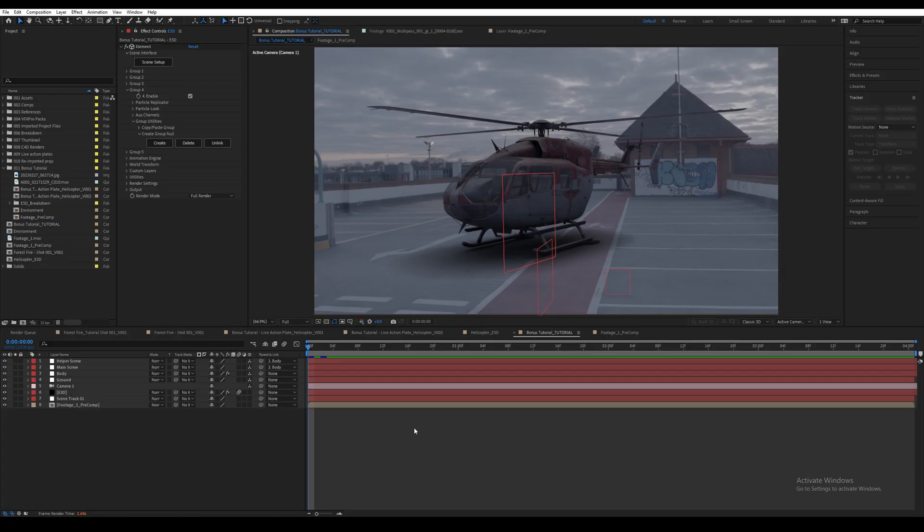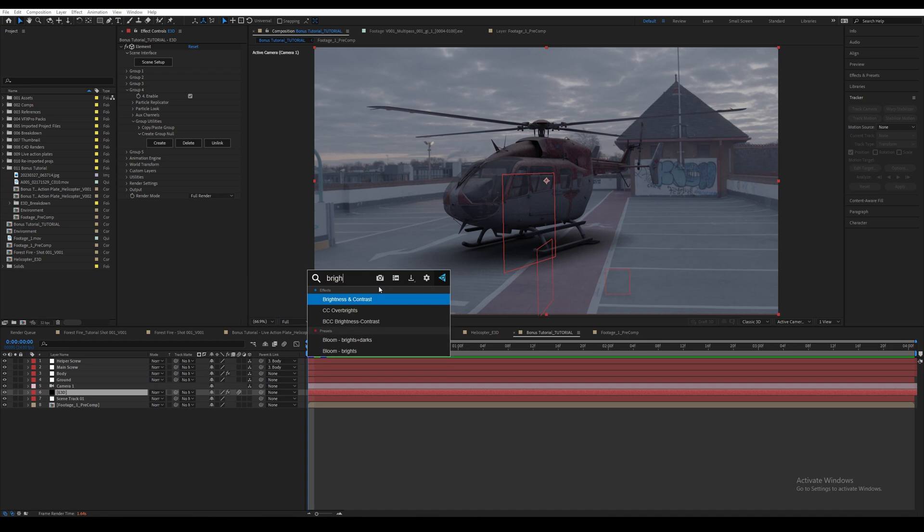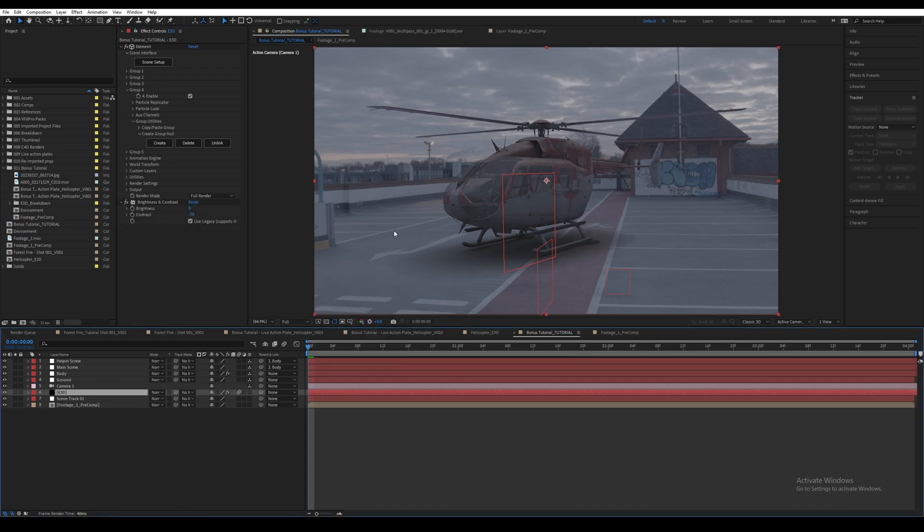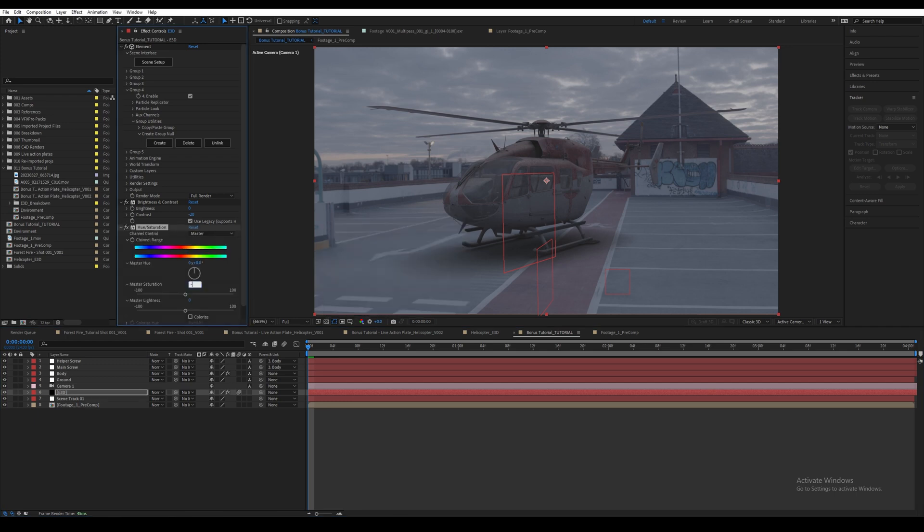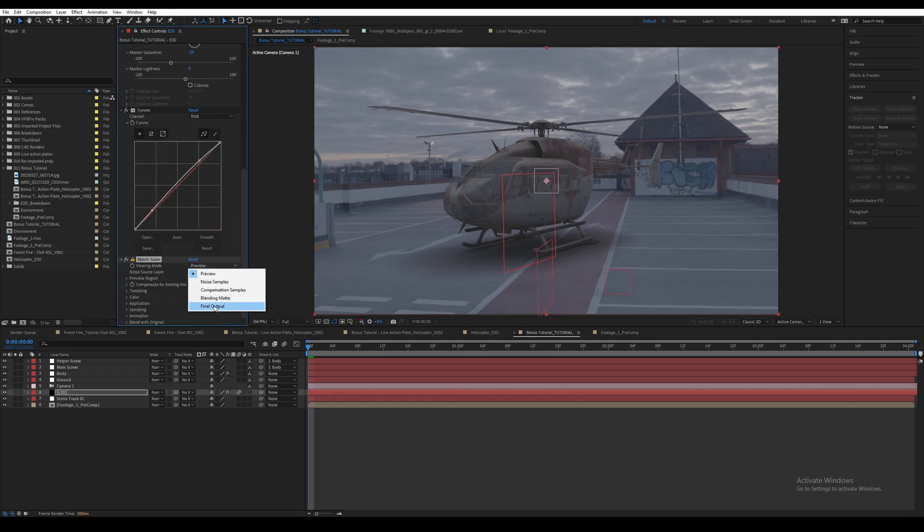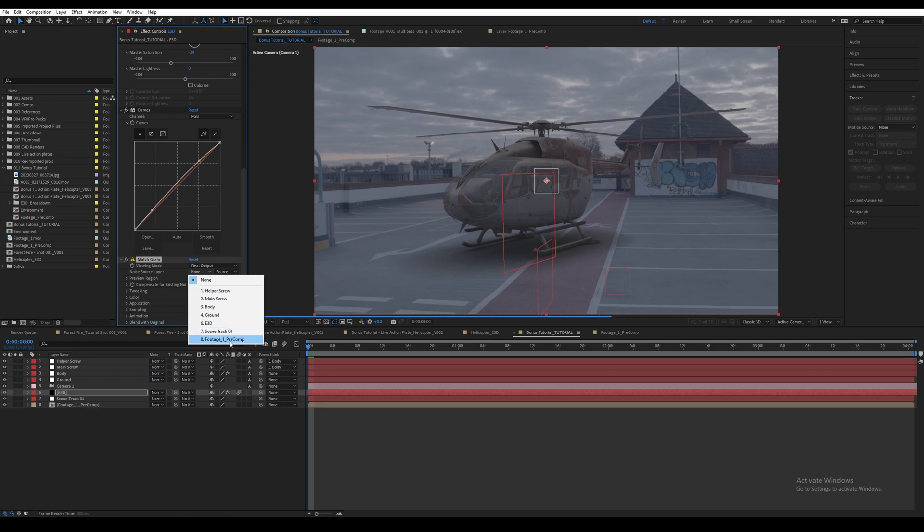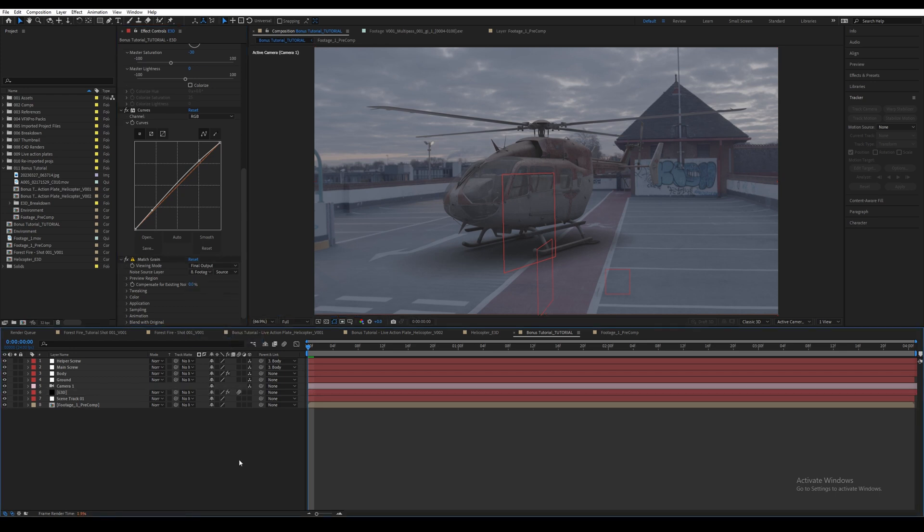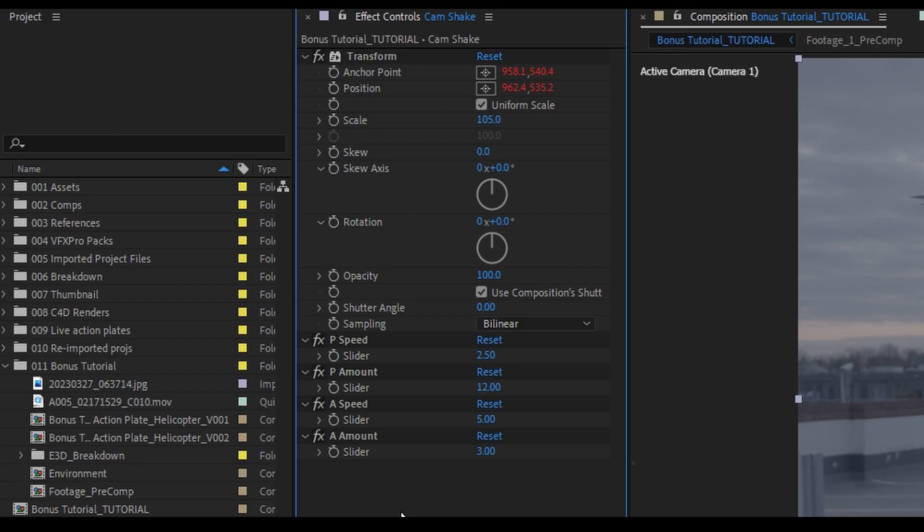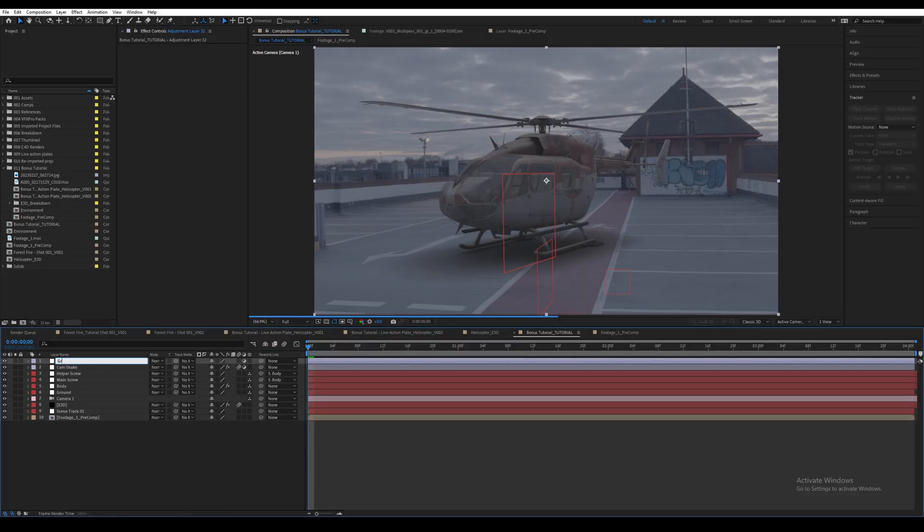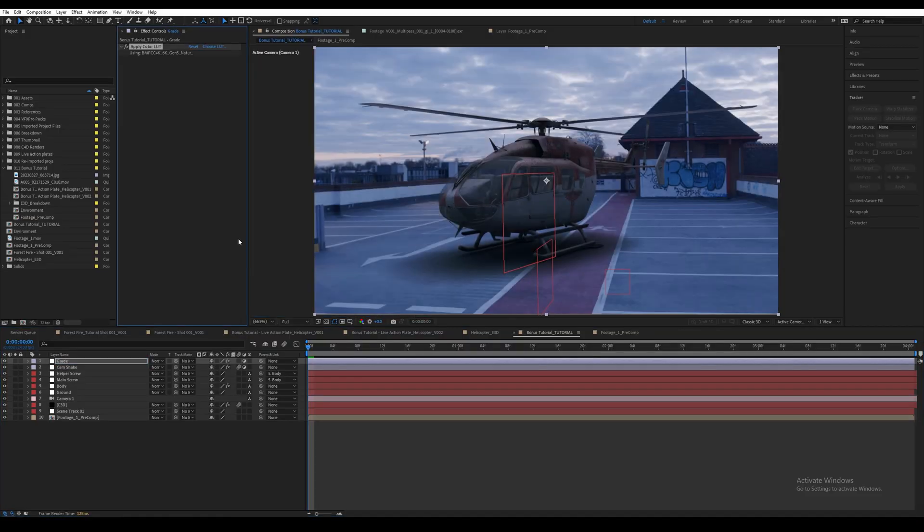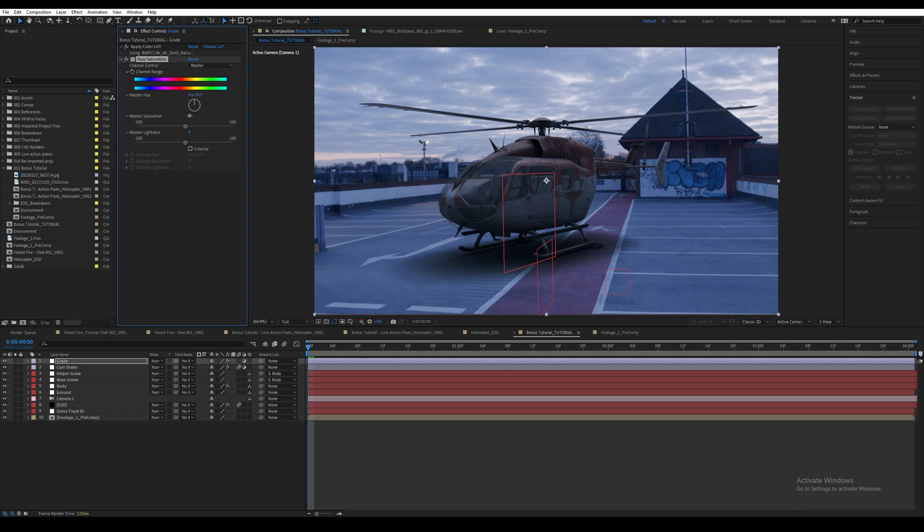Alright, now we need to color correct the helicopter layer to match with the background. So add a Brightness and Contrast effect, select Use Legacy, and decrease the contrast to -20. Then add a Hue and Saturation effect, reduce the saturation to -30. Then add a Curves effect and just slightly increase the exposure with these two points. I added a Match Grain effect and selected the source layer to be the footage. This matches the noise from the footage to the helicopter. Then I added a new adjustment layer and used the Basic Camera Shake preset, which you can download from our website. These are the values I used. Lastly, create one more adjustment layer and apply the same LUT or grade you'd like. I also added a Hue and Saturation effect and reduced the saturation to -10.